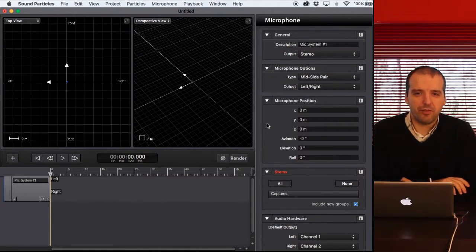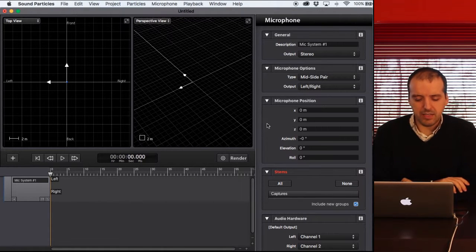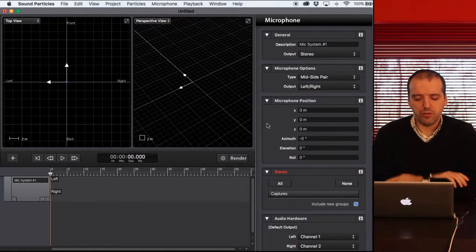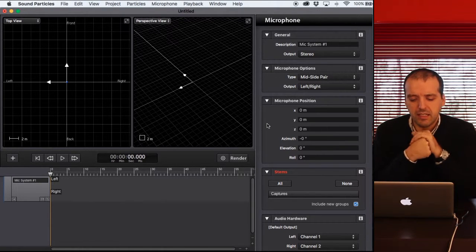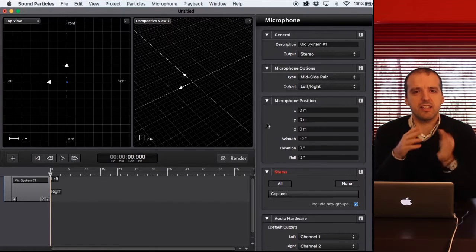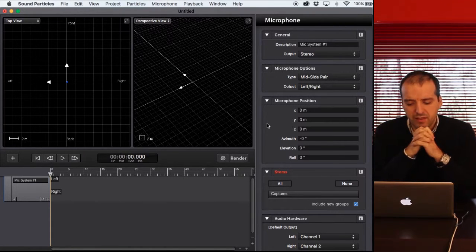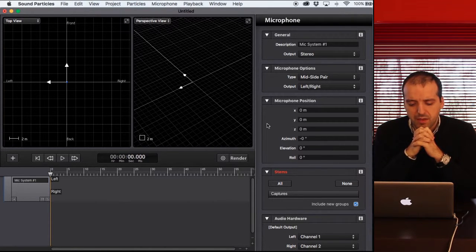Let's see one more example of things that you can do with particle systems. I want to create something more or less like THX Deep Note, that kind of thing.